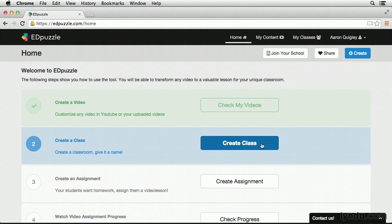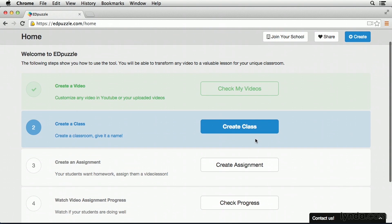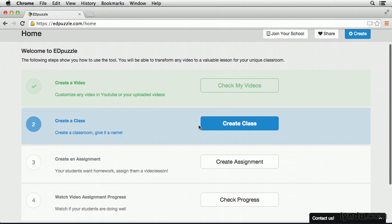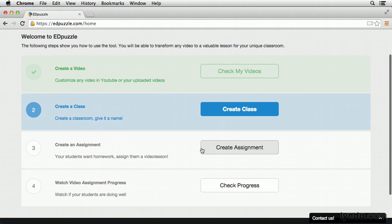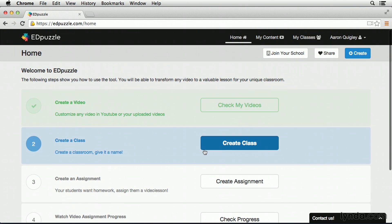So at this point, we've created our first video. The next step would be to create a class, and then create this video as an assignment for the class, and send it out to our students. When we create classes, and then attach the video as an assignment to that class, that's what's going to allow us to view the answers that our students type in.